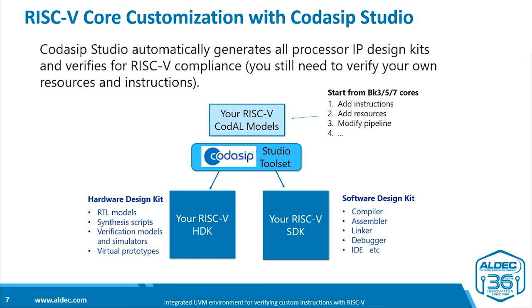So if you wanted to modify a Codasip RISC-V core, your starting point would be one of the existing cores, which would be BK3, 5, or 7. You would probably want to add instructions, potentially add some other resources such as registers, and in an extreme case you might want to modify the pipeline.